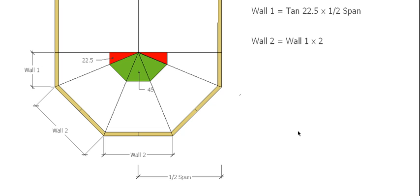So this is just another quick video, this time to show you how to work out where your centering rafters go and how to work out the length of your walls for a semi-octagonal roof.